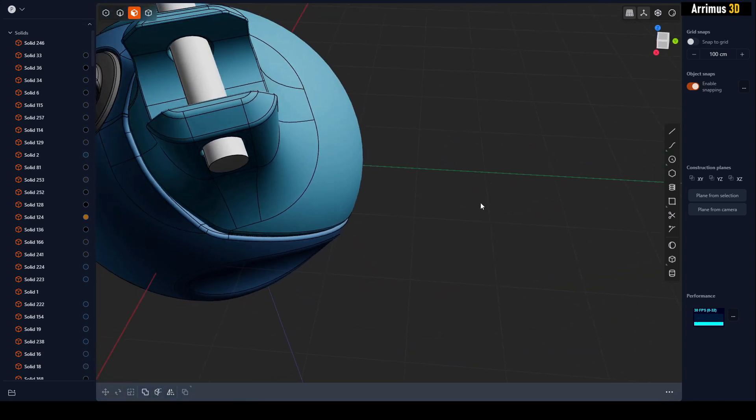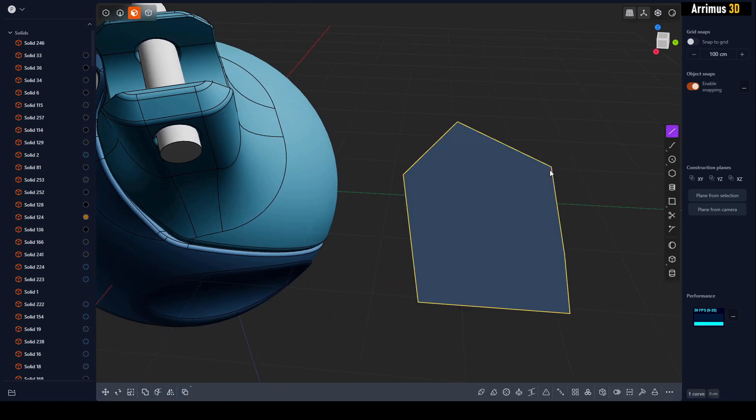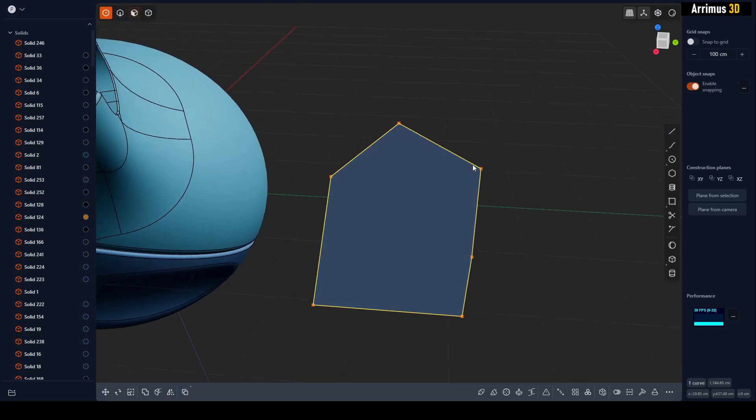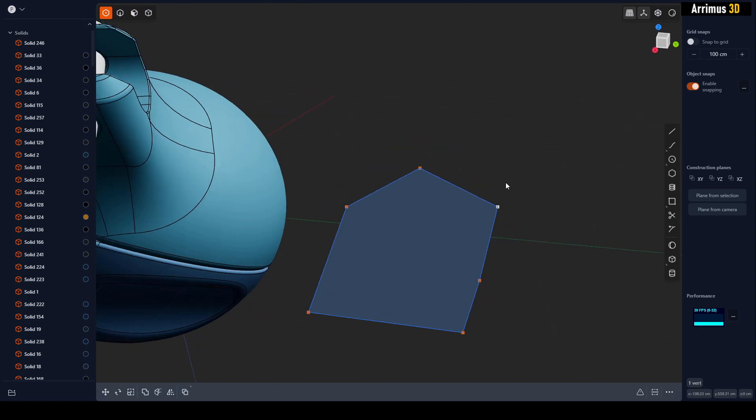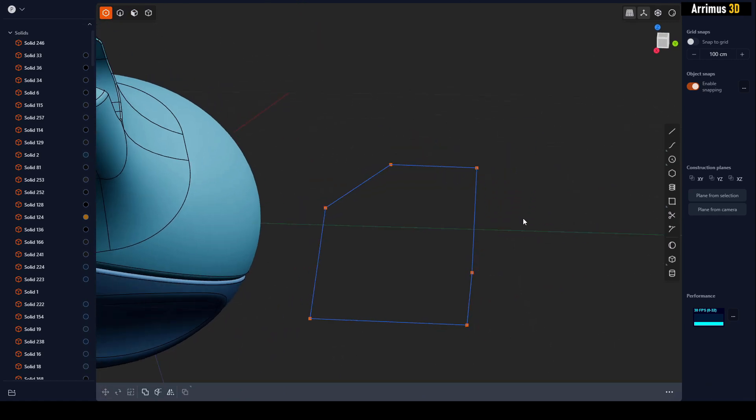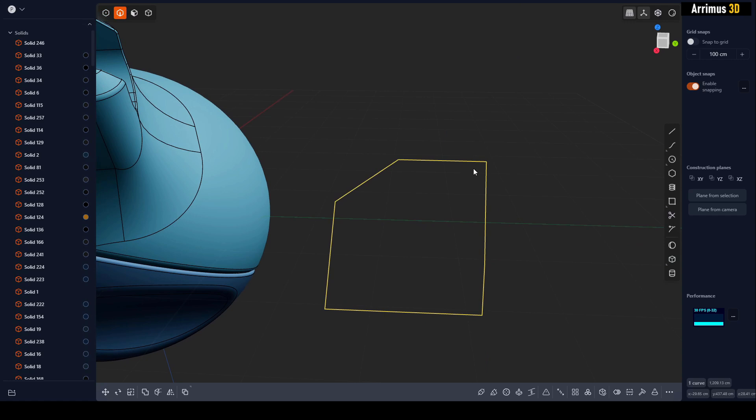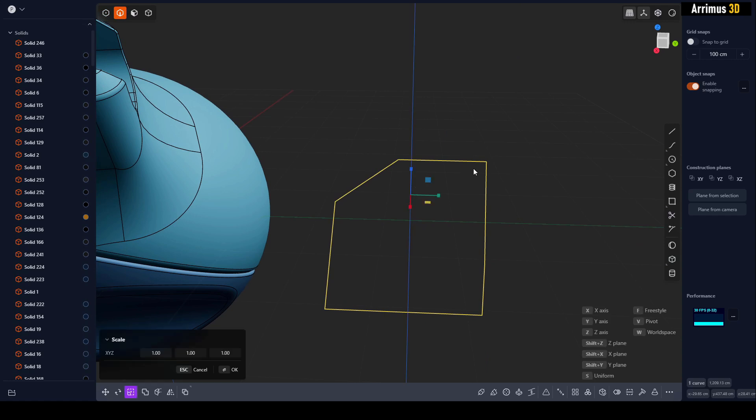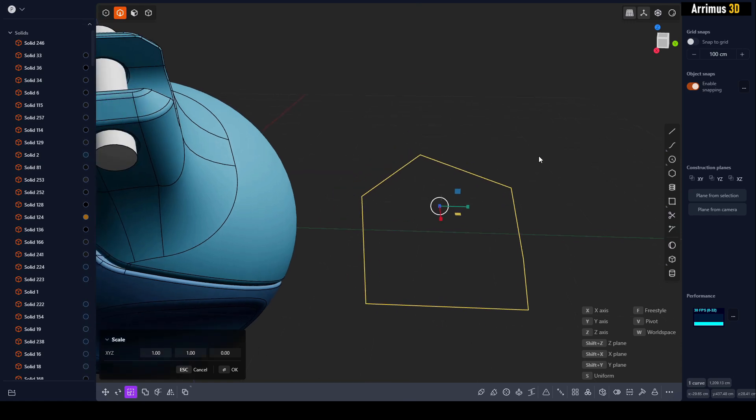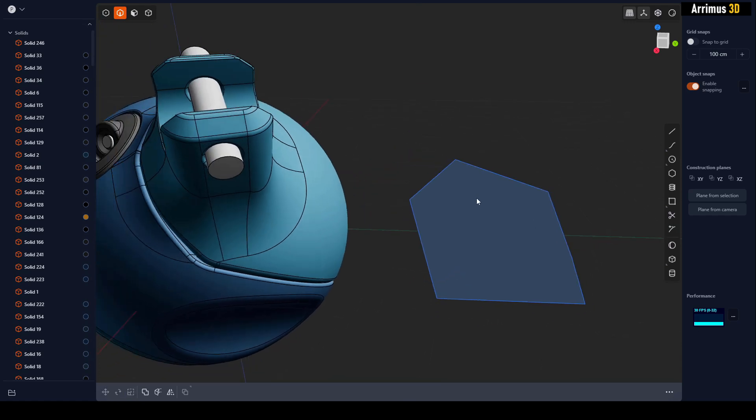So just to explain what we did. Let's go back to the previous example. We create this right here and let's move a single vertex up. So what you would do is you would select this, S for scale, Z for Z axis, zero to flatten it out, left click and then right click to confirm, to bring it back.